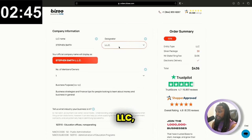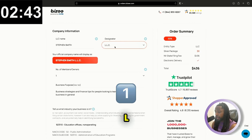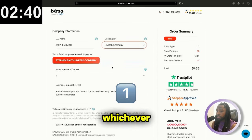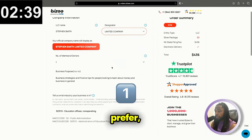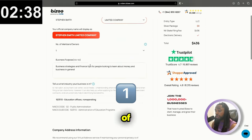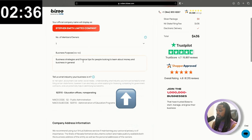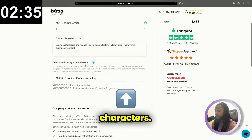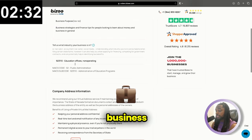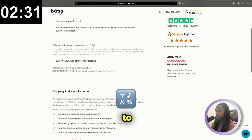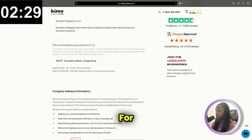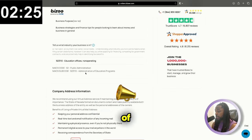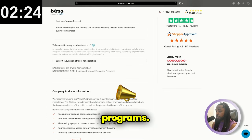I just chose LLC, but you can also choose L dot L dot C dot or limited liability company, whichever one you would prefer, the number of members, your business purpose, which can be up to 100 characters. Then we're going to choose our business type. This is going to be our NAICS code. For this demonstration, I just pick public administration and administration of education programs.